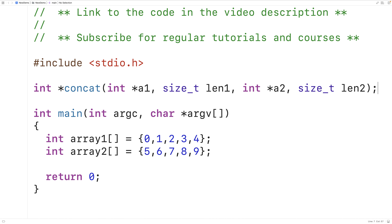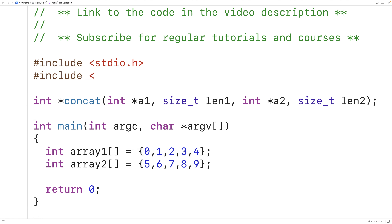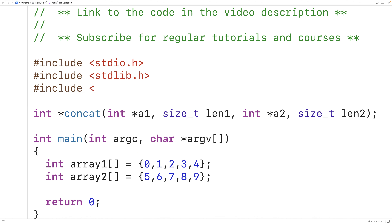Now because we're using dynamically allocated memory, we do have to include stdlib.h so we can use functions like malloc and free. We'll also include the string.h library, because string.h includes a function called memcpy. That function will allow us to more easily copy the data from one array to another to help us perform this array concatenation.